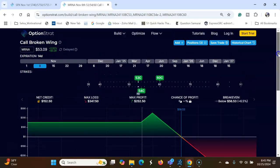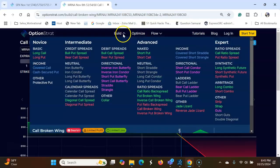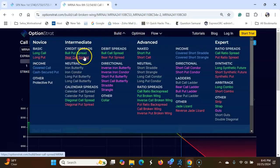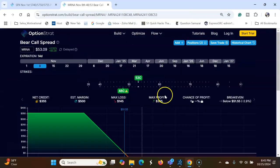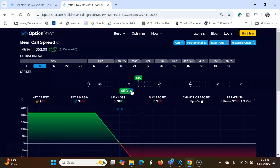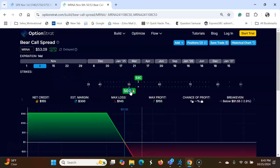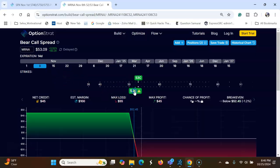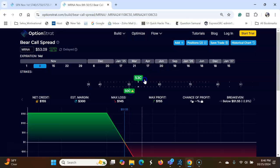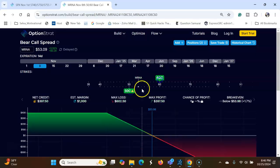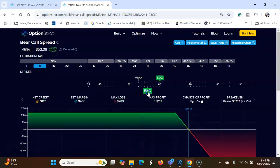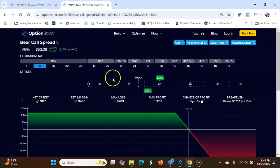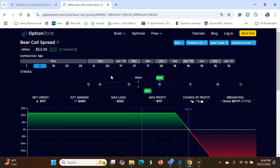The other option is you can also do bear call spread. That is how much you're getting.